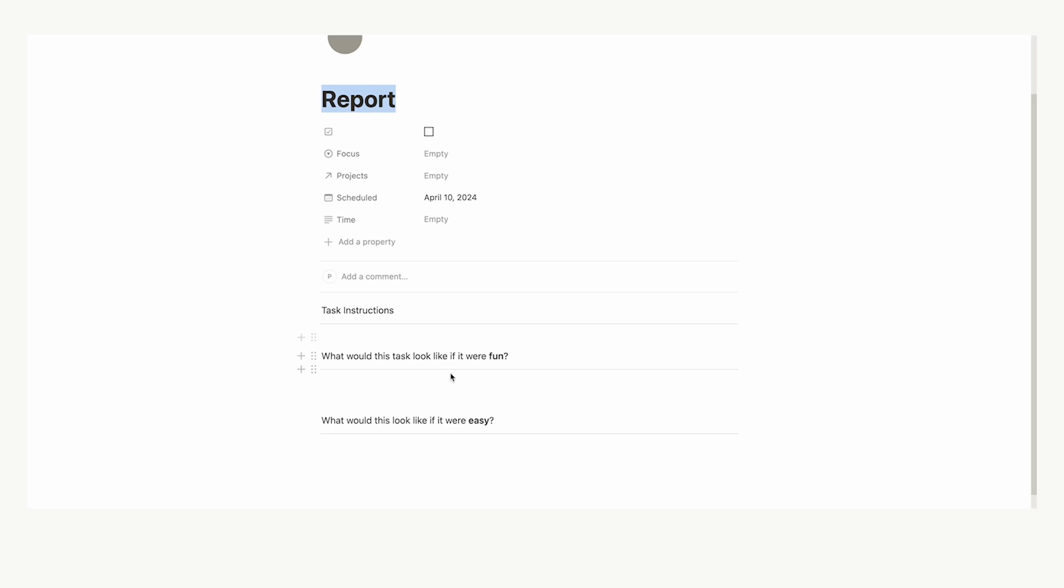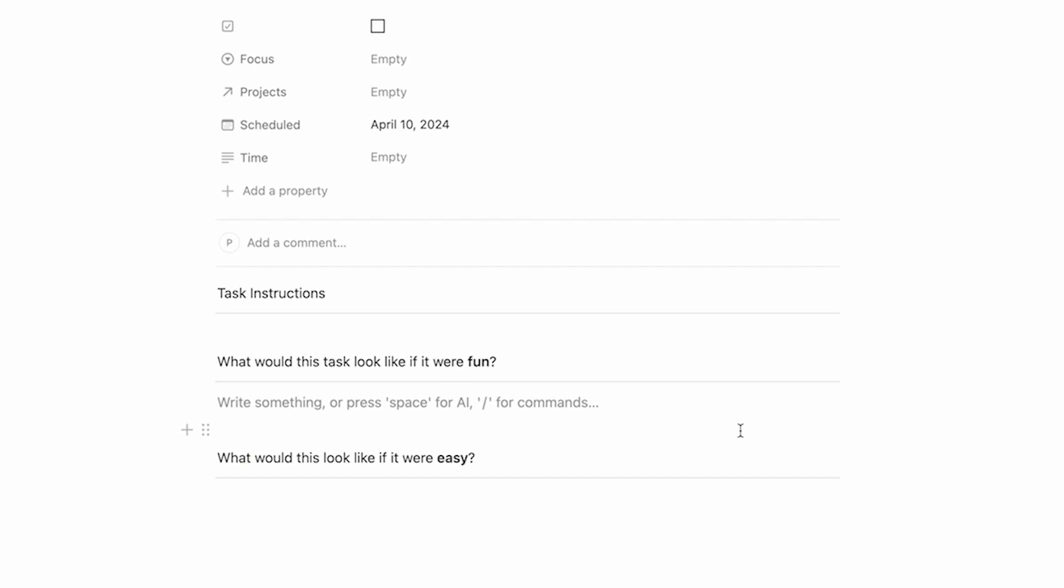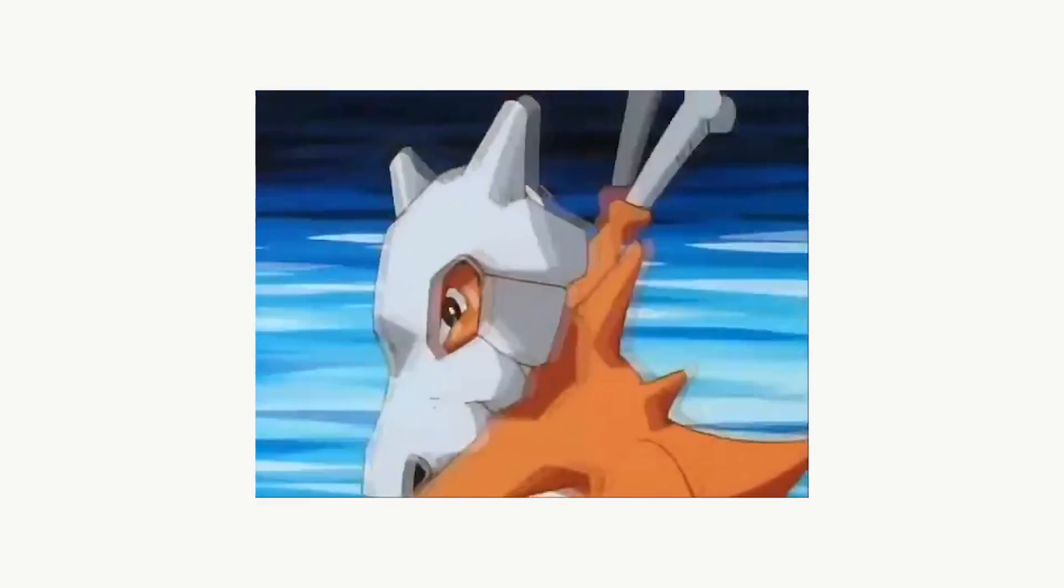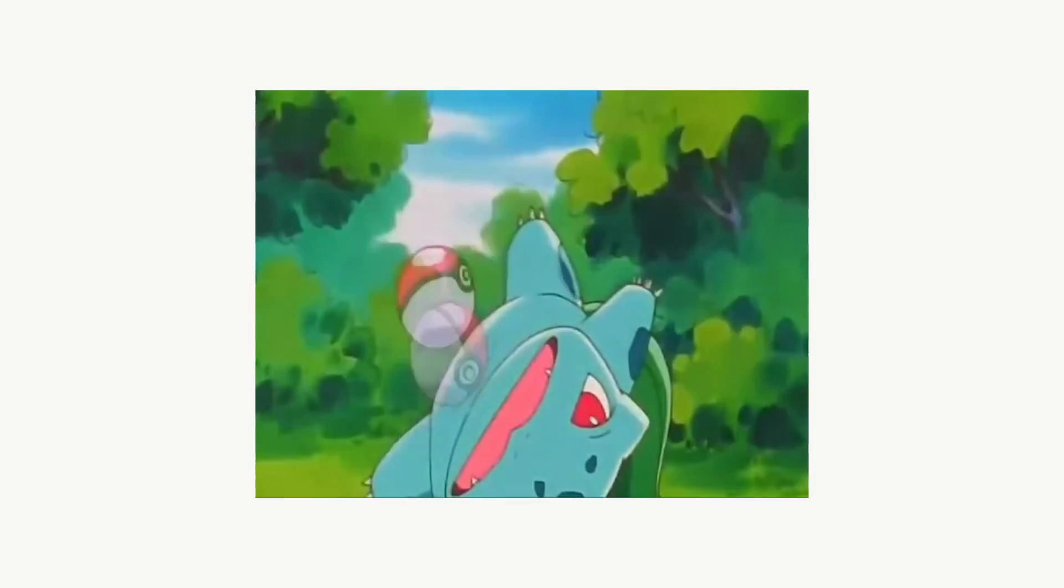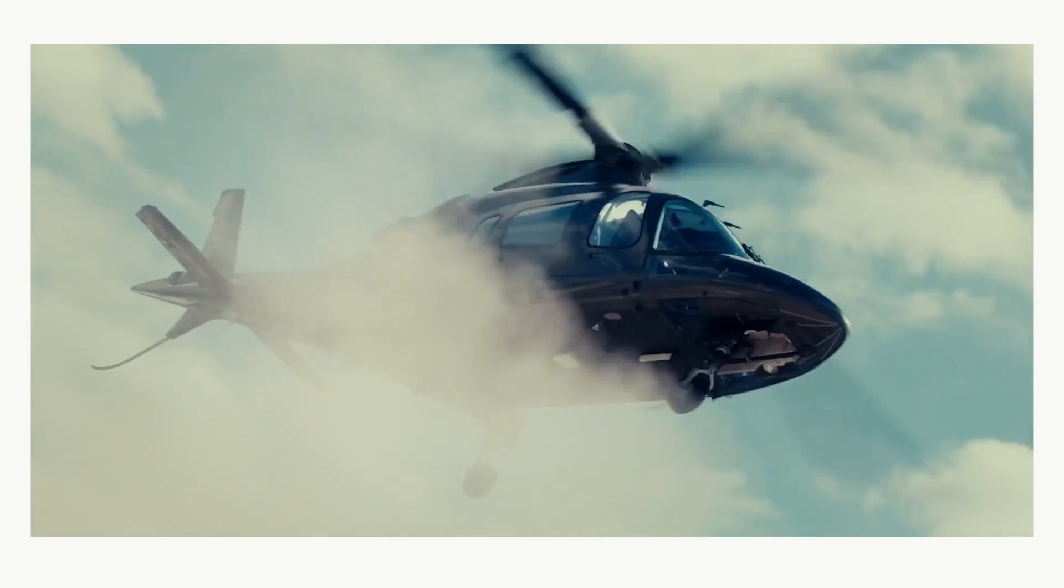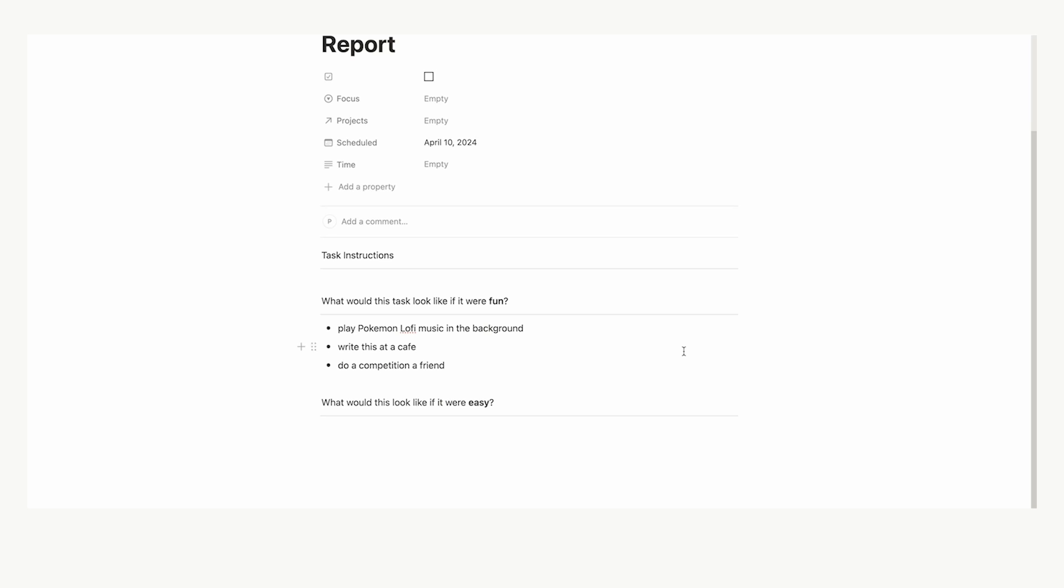So as Ali Abdaal asks, what would this task look like if it were fun? So we'll do some brainstorming here. Maybe we could play Pokemon lo-fi music in the background. Maybe we could write this at a cafe. Maybe we could do a competition with a friend. Here you'll just want to brainstorm what are ways that I could make this task more fun.